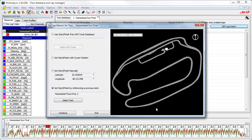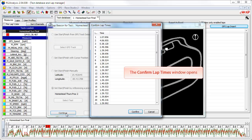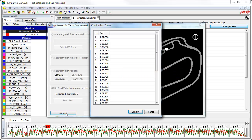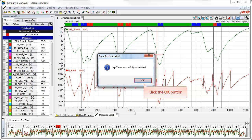Once that test has been referenced, click on the continue button. The software then computes the new lap times based on our selection and the confirm lap times window opens. This gives you the opportunity to take a look at the computed times. You can cancel the process if things do not look correct, but in this case everything looks good, so we will click on the confirm button. The software will let you know that the new lap times were successfully calculated — click OK.